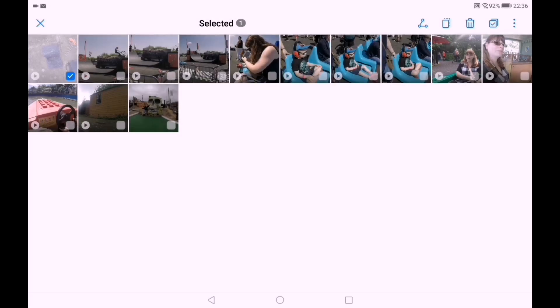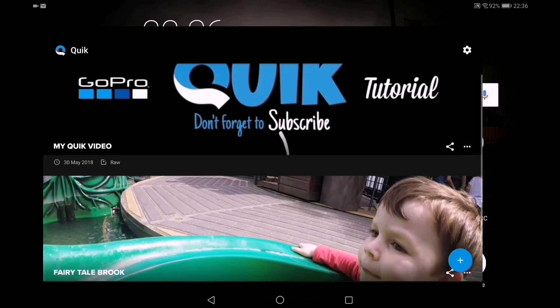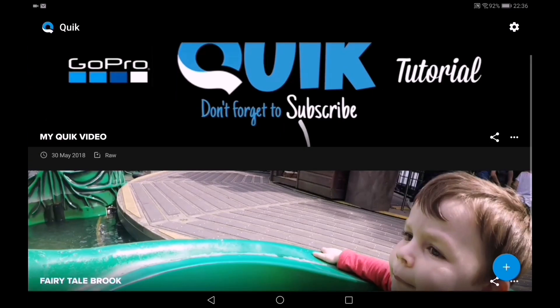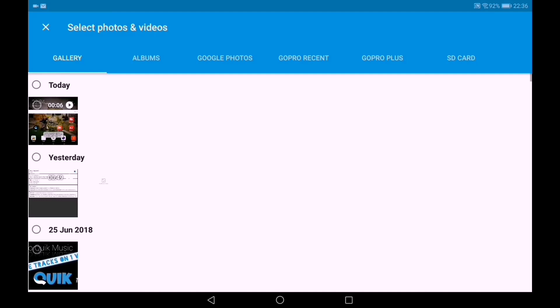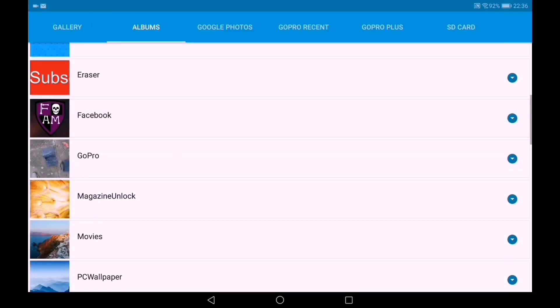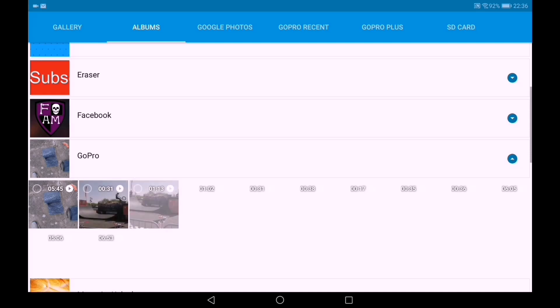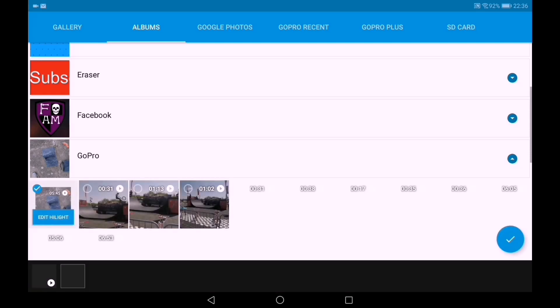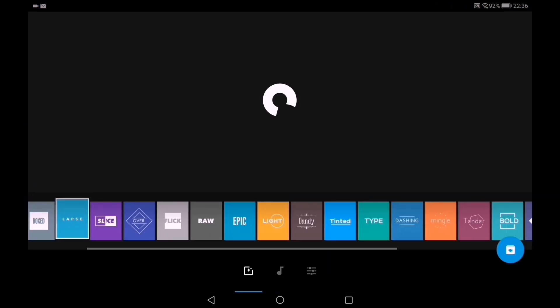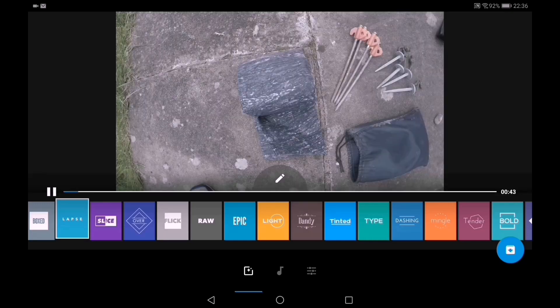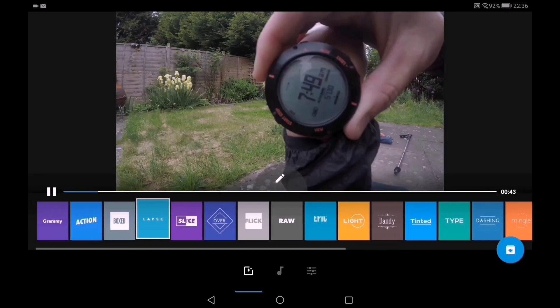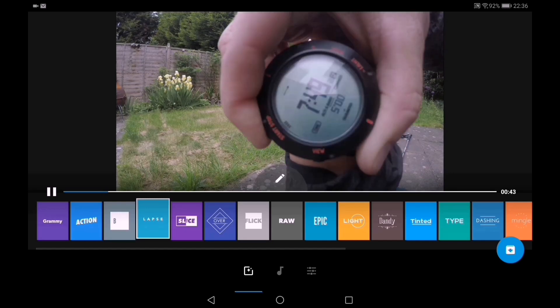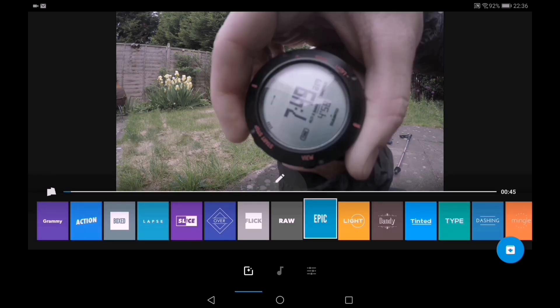Right then, let's open up Quick and start the project. Albums, GoPro, that's the one there. So this is importing my 4K video. It takes no longer really than a normal 1080p.